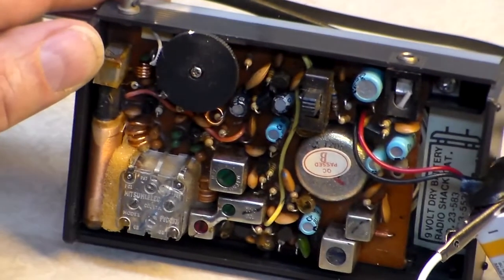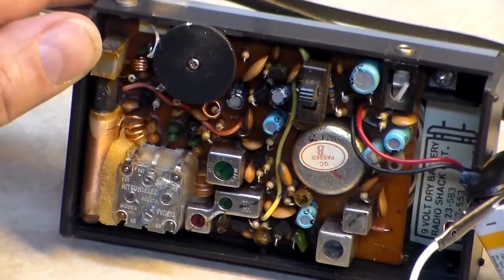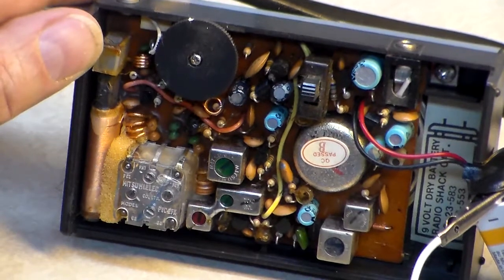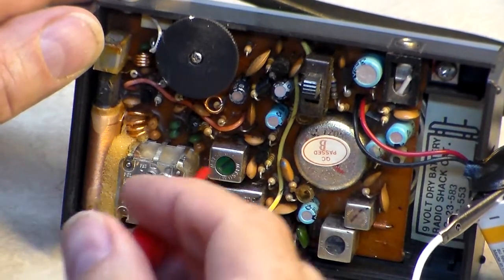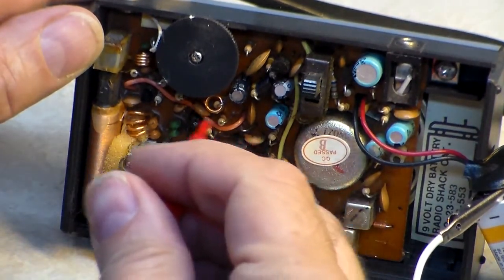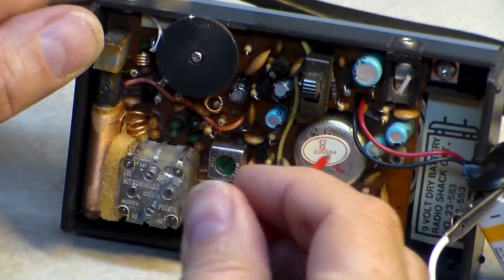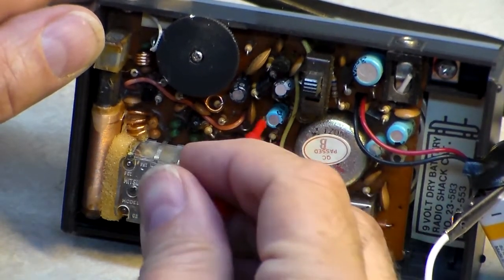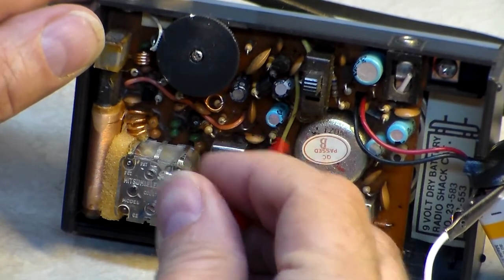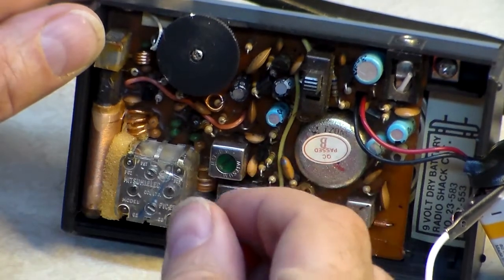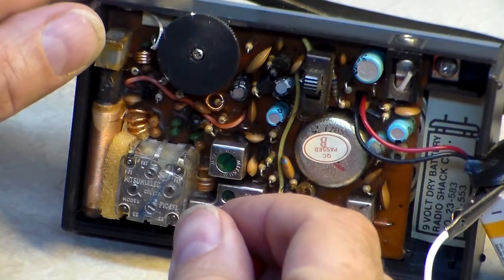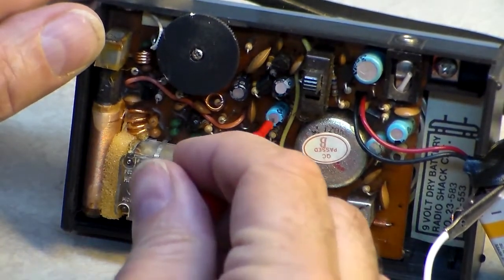I'll just kind of probe around here a little bit with this. I can hear noise, so the battery is working probably.